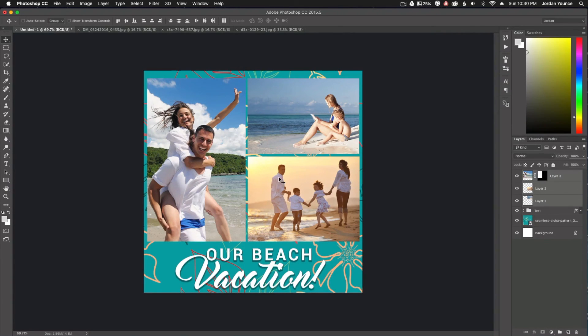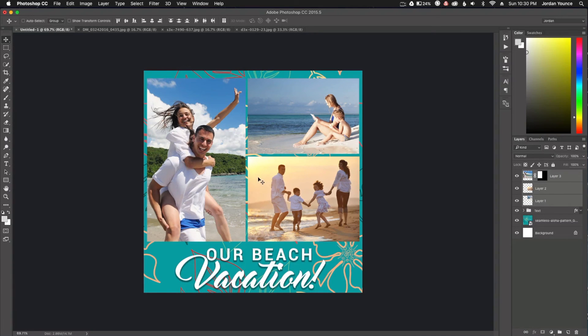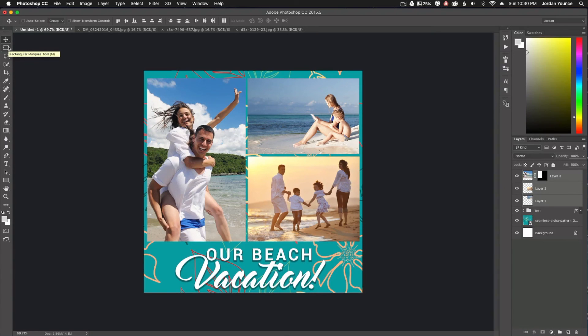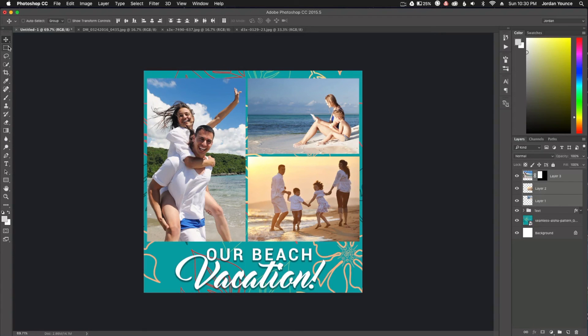And that's about it. It's really, really that simple to do. The only tool we really needed to use was the rectangular marquee tool. All right guys, I hope you enjoyed that really quick and easy way to create collages in Adobe Photoshop. Thank you for joining me in this video. My name is Jordan from sleeklens.com, and I'll see you in the next video.